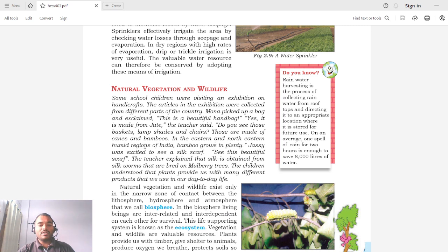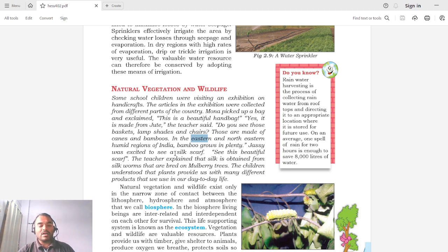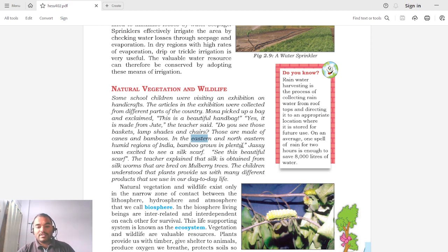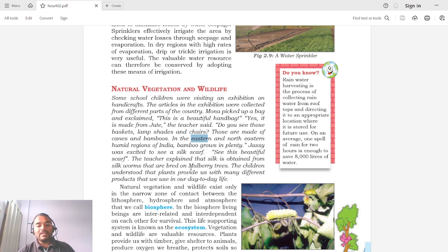All these products we get from forests or from plants. In the eastern and northeastern humid regions of India, bamboo grows in plenty. Jesse was excited to see a silk scarf placed in the exhibition. The teacher explained that silk is obtained from silkworms that are bred on mulberry trees — the silkworms live on mulberry leaves and produce silk.